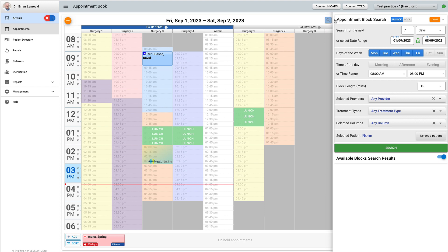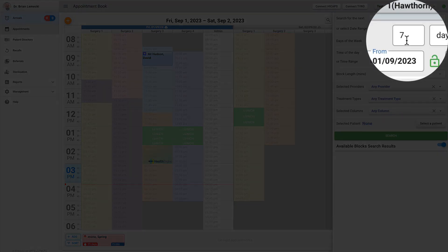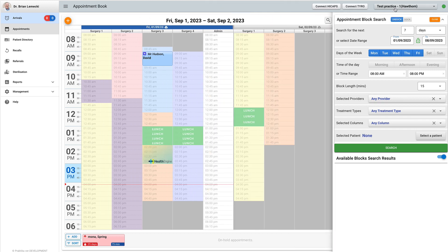The dialog can be docked or undocked by clicking the docking switch in the dialog header. The docked dialog is placed next to the appointment book and it takes extra horizontal space.